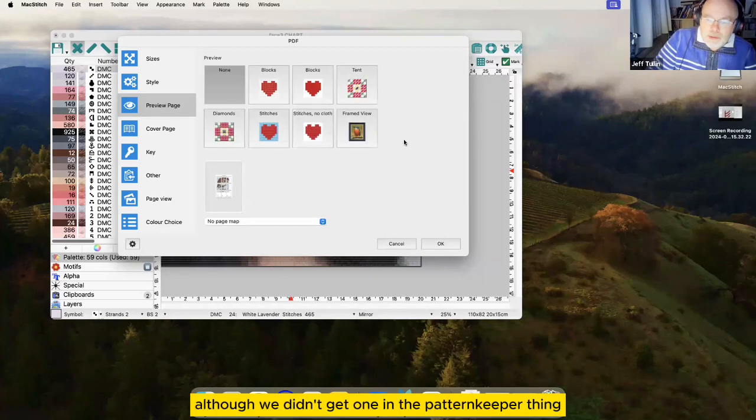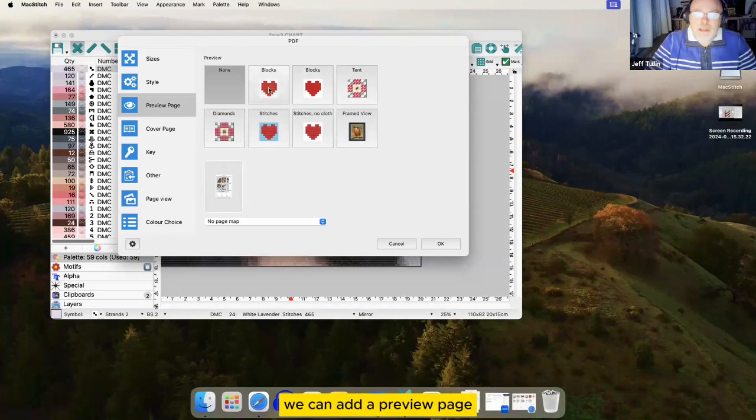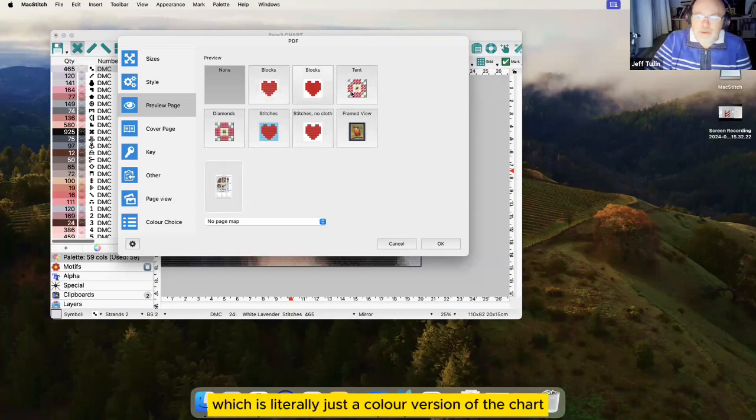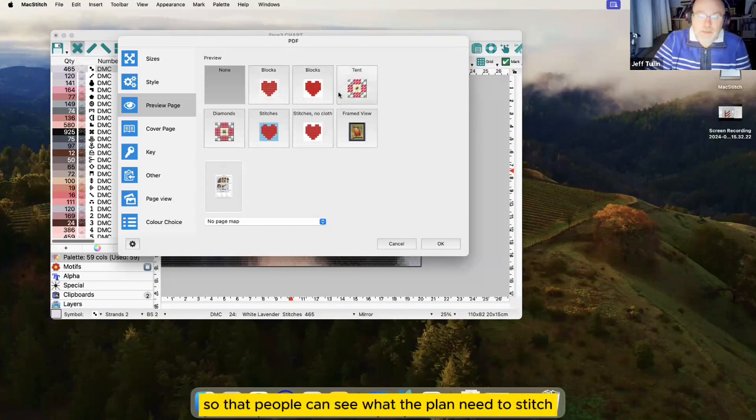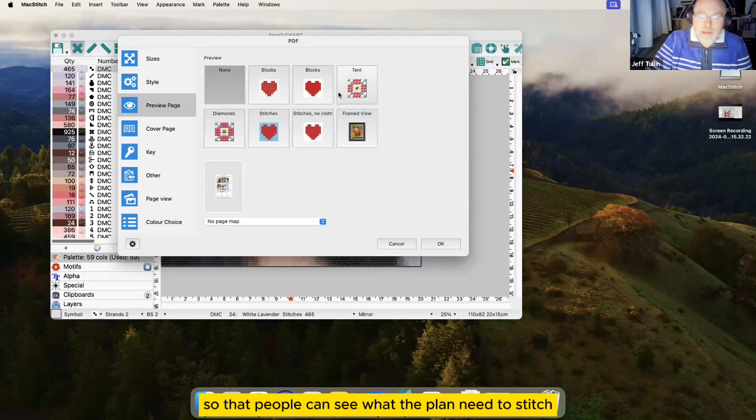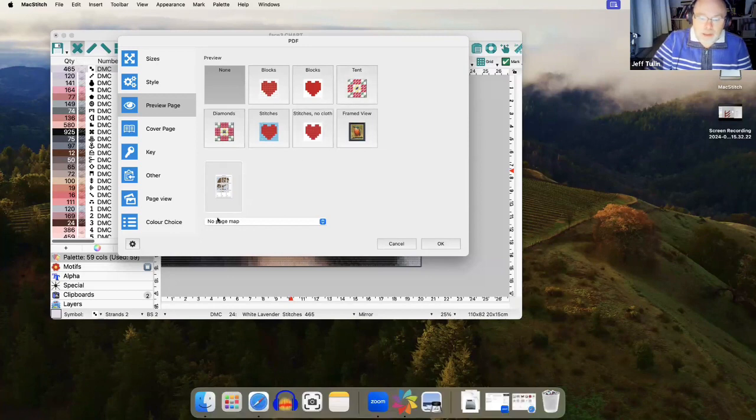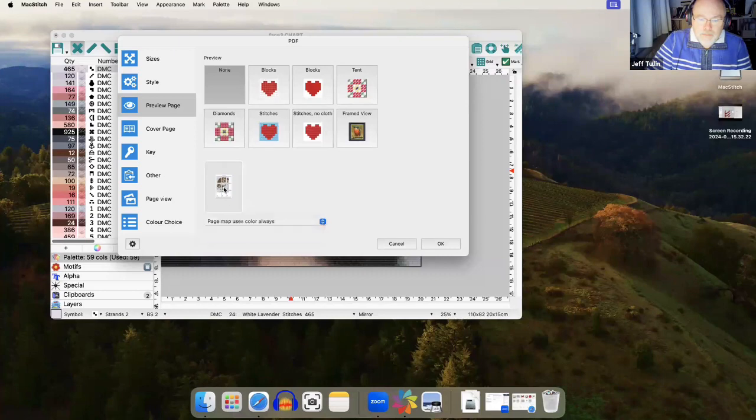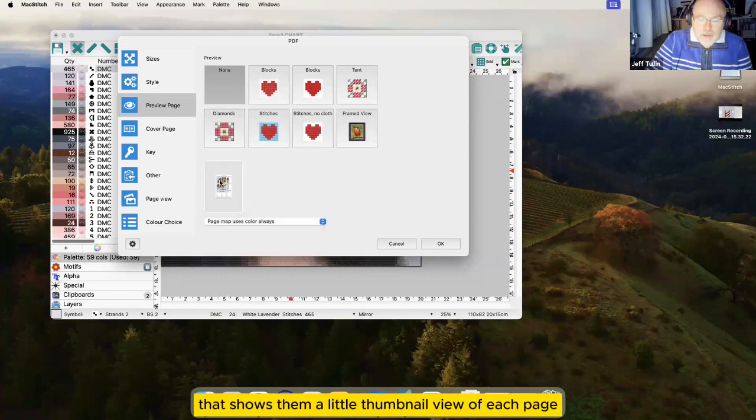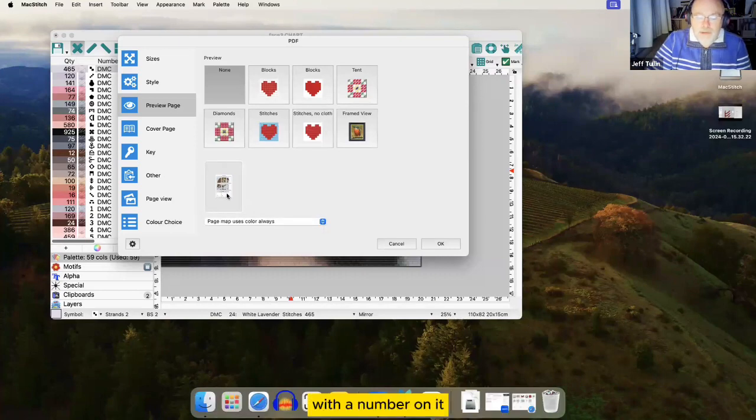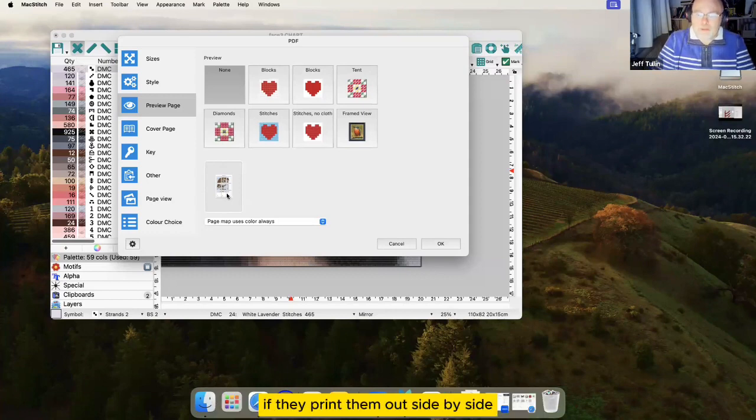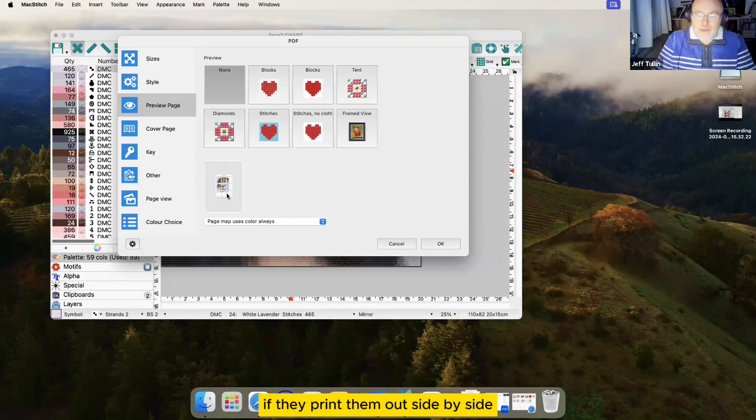Although we didn't get one in the Pattern Keeper thing, we can add a preview page which is literally just a color version of the chart so that people can see what they're planning to stitch. And a page map that shows them a little thumbnail view of each page with a number on it to show them how to assemble pieces of paper if they print them out side by side.